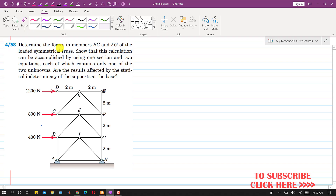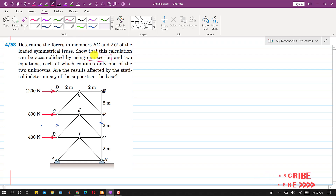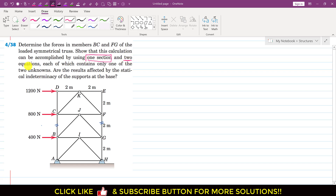In this problem it is said that determine the forces in member BC and FG. So this is that BC member and this is that FG member. So we are required to find the forces in both of these members. Further it is said that show that this calculation can be accomplished by passing one section and using two equations, and each of which contains only one of the two unknowns. So we have to solve this problem by passing one cutting section, having two equations, but each equation should contain only one unknown.